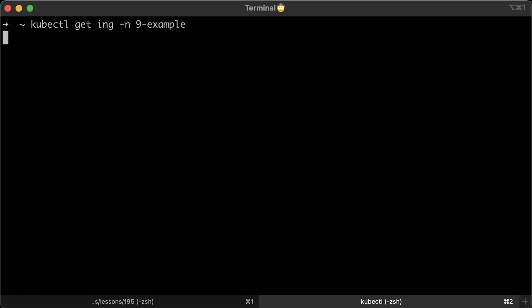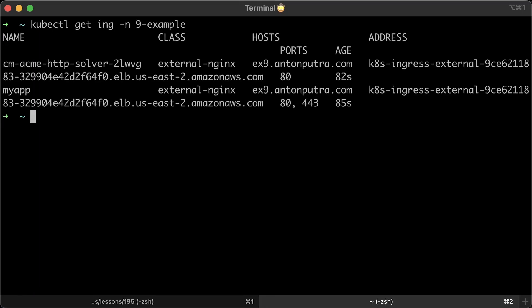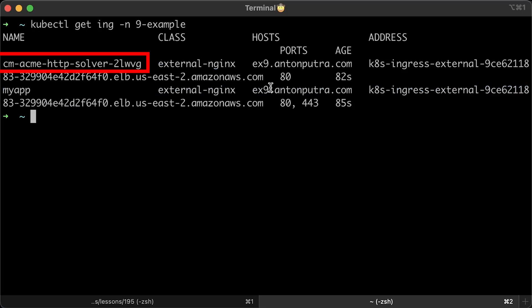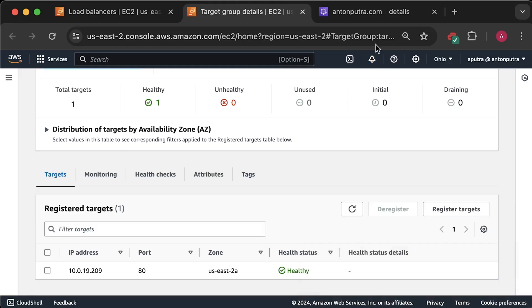But before that, let me show you a couple of things. CertManager also created additional temporary ingress to expose the token provided by Let's Encrypt.